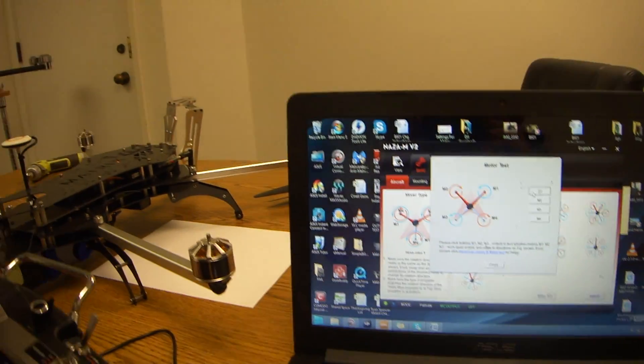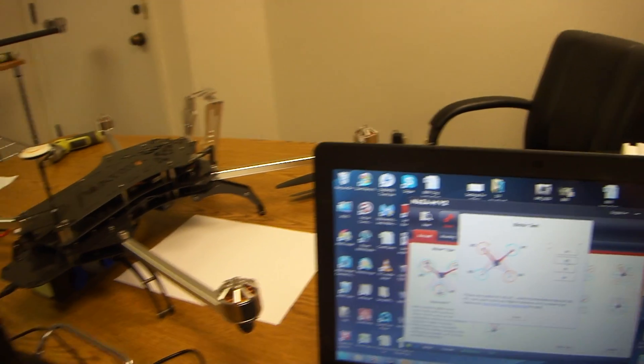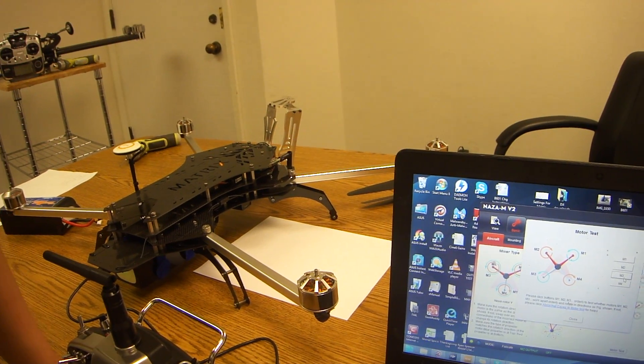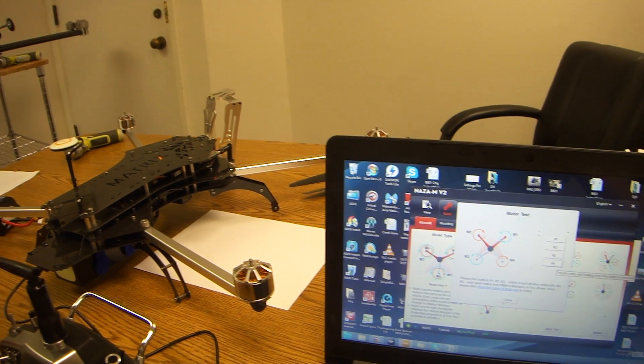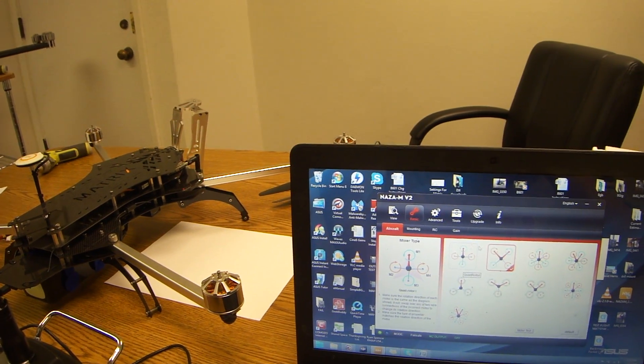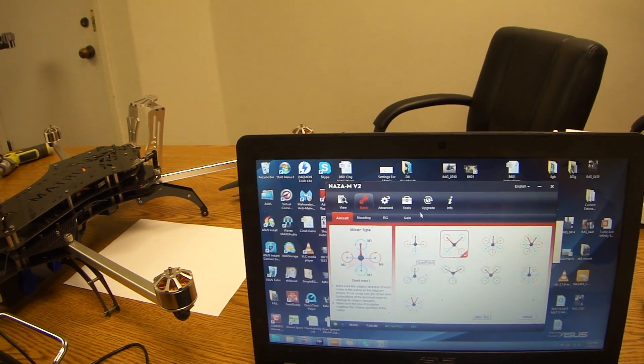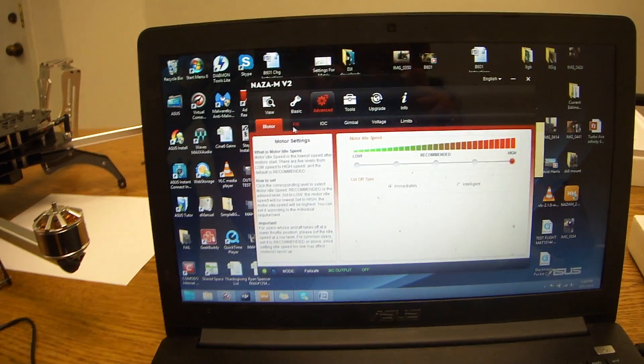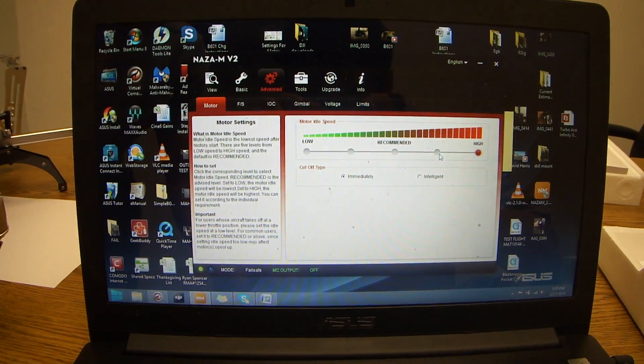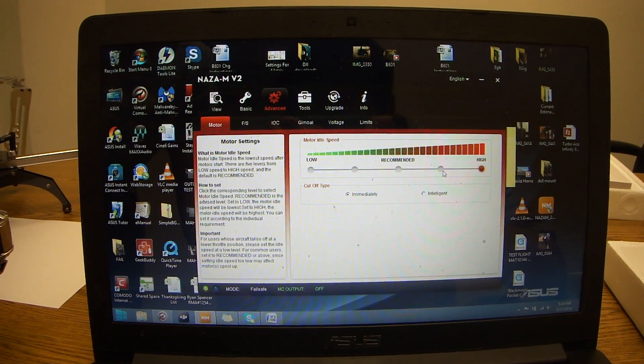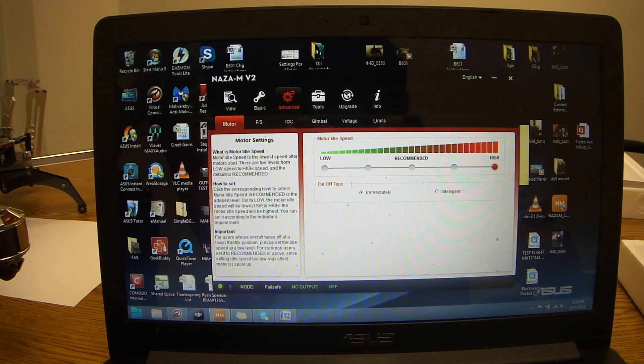As you can see, if I click it once, it does a full spin. If I click M2, it does a full spin. If for any reason it's twitching or just not spinning at all, you want to increase your motor IO Speed up. You can increase it to medium-high, or you can increase it all the way to high.